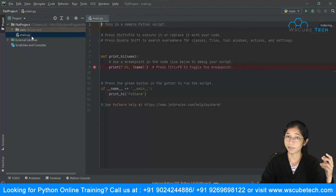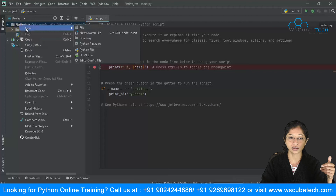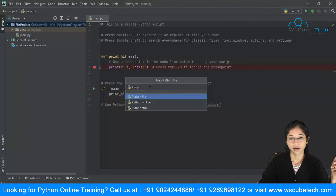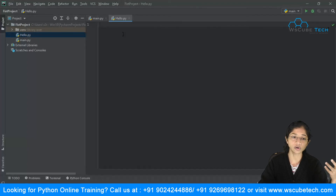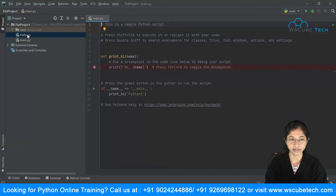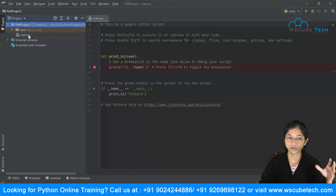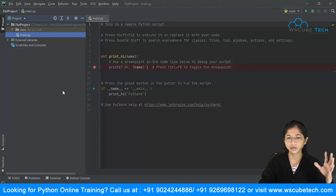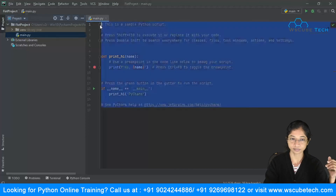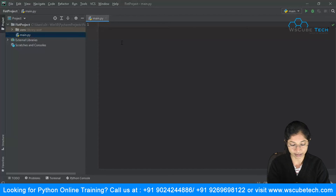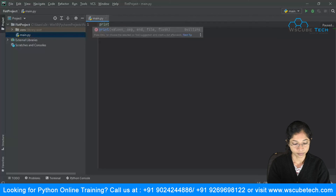PyCharm has already created a Python file for you automatically. If it wasn't created automatically, you can right-click, select New, then Python File, give it a name like 'hello', and it will create a Python file. For now it was already created — PyCharm generated a main.py file with some dummy code. I'll delete the dummy code and write a print statement, as we learned in the last video.